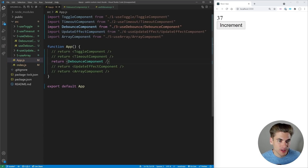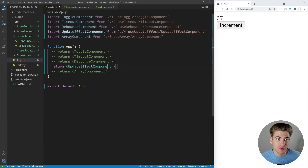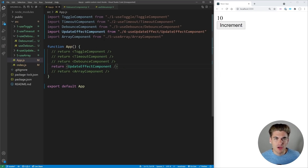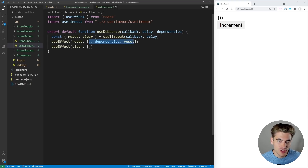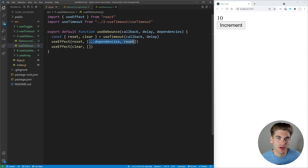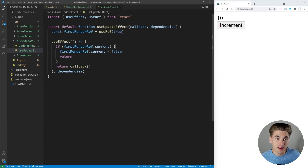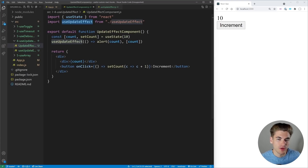The next hook is useUpdateEffect, and it's really straightforward. Essentially, the normal useEffect runs the very first time your component mounts and then every time the dependencies change. This hook is just saying: only run this when something changes — don't run it on the first render.